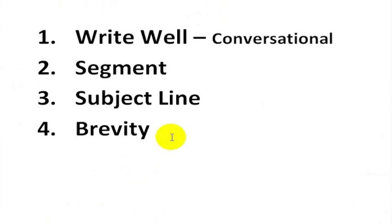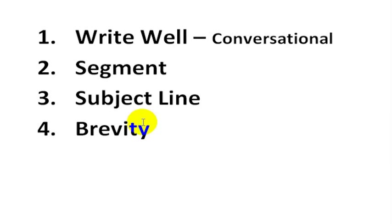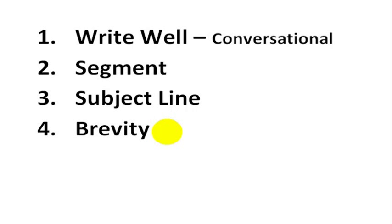The fourth tip I have for you is to be brief. This isn't to say that you should write things very short, but if you can say something with eight words instead of 20 words, people are busy and they're much more likely to read what you have to say if you can be brief about it. So when you write your subject line, make sure to write something brief. Include your point, but just write it in as few words as you can.